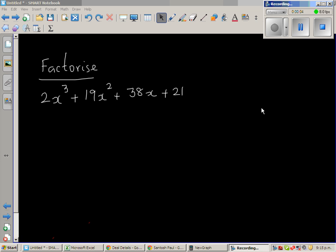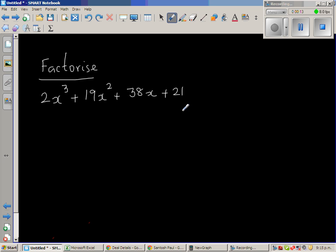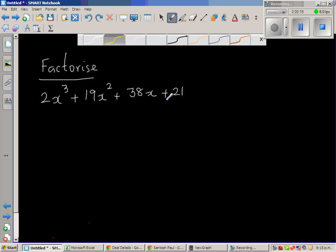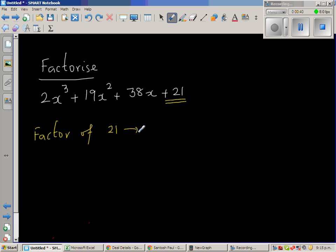Factorize 2x cubed plus 19x squared plus 38x plus 21. To factorize this, there is a technique where you use a guess and check method. The constant is 21, so the factors of 21 are 1, 3, 7, and 21.